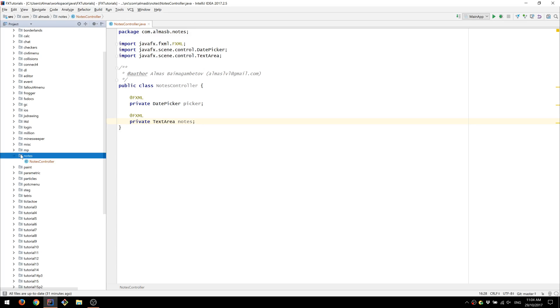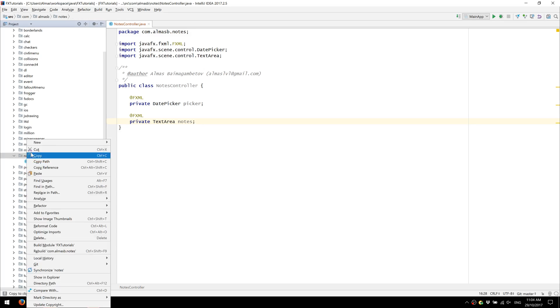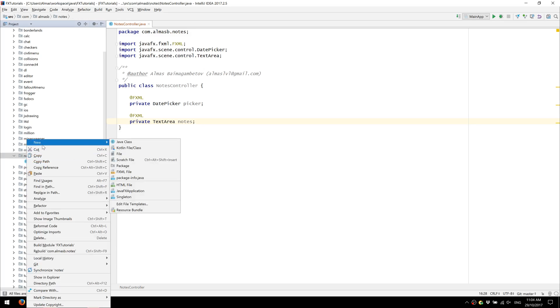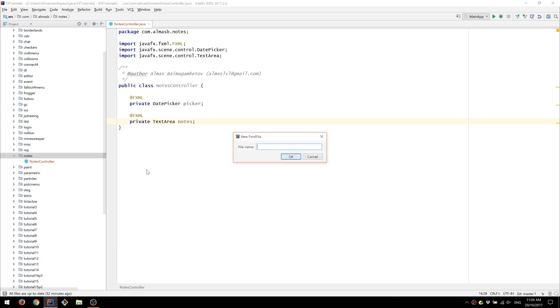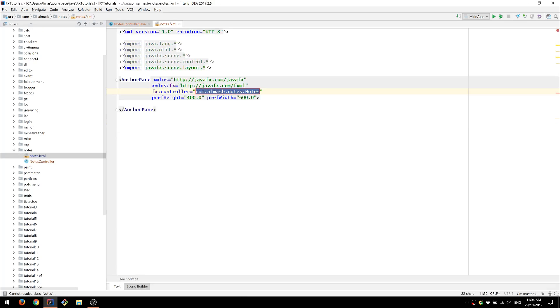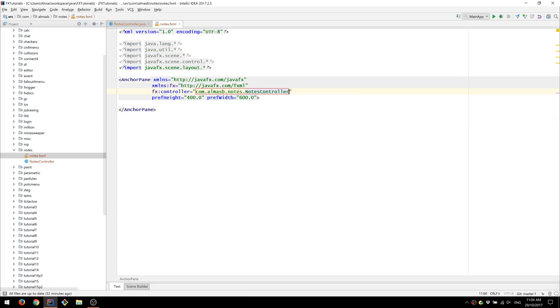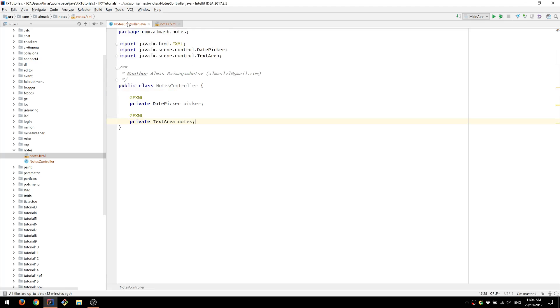Now I'm going to create an XML file, actually an FXML file. This is the controller that we just created.